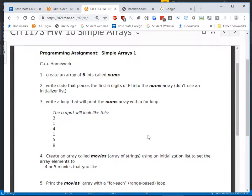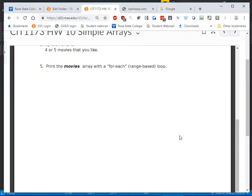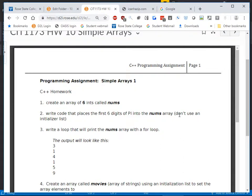Homework assignment: create an array of 6 ints called nums. Write code that places the first 6 digits of pi into the nums array — don't use an initializer list. Write a loop to print the nums array. Then create an array called movies using an initialization list with 4 or 5 movies you like, and print that with a for-each loop.